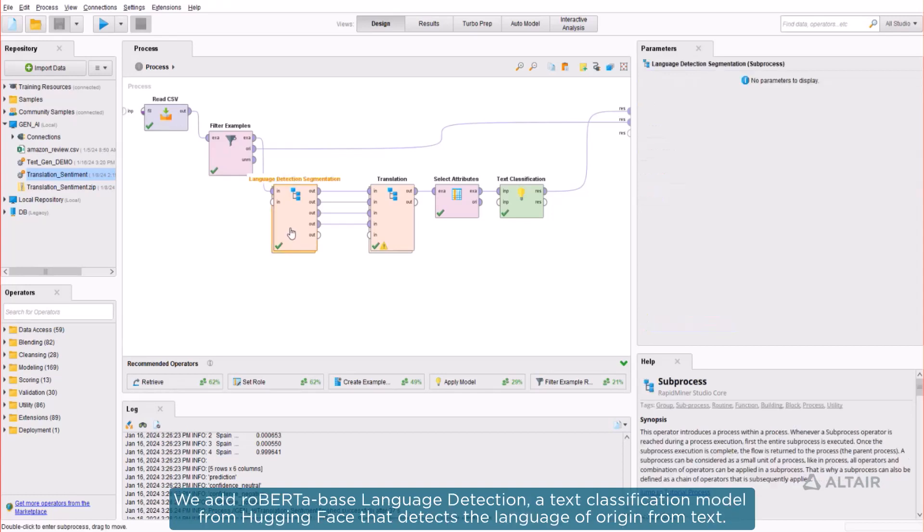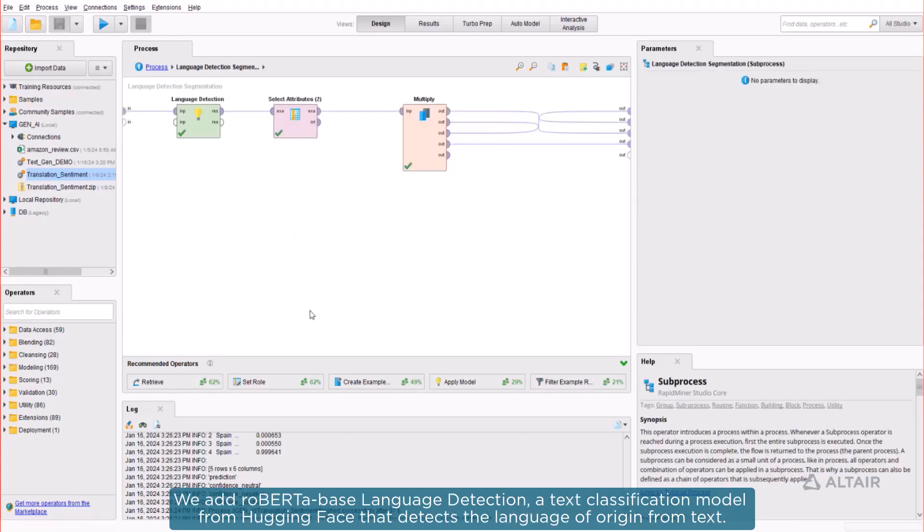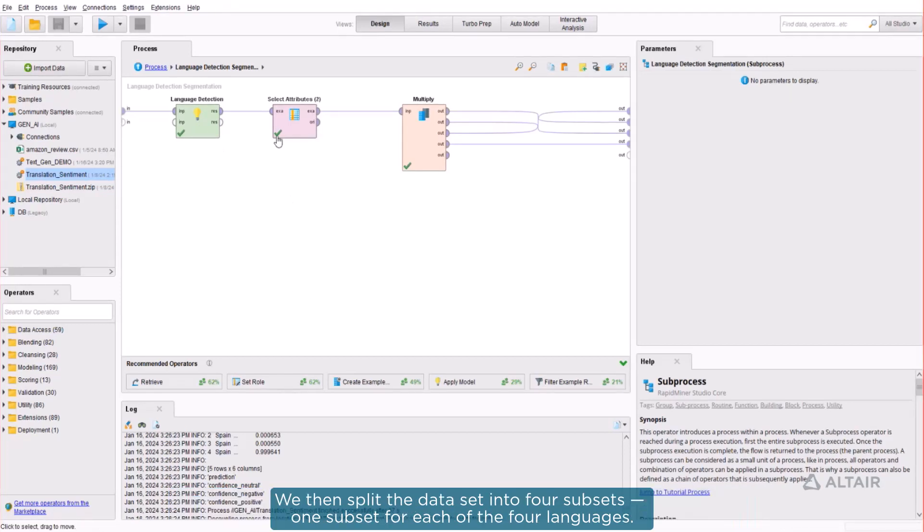We add Roberta-based language detection, a text classification model from Hugging Face that detects the language of origin from text. We then split the dataset into four subsets, one subset for each of the four languages.